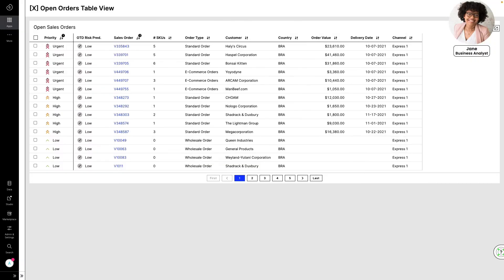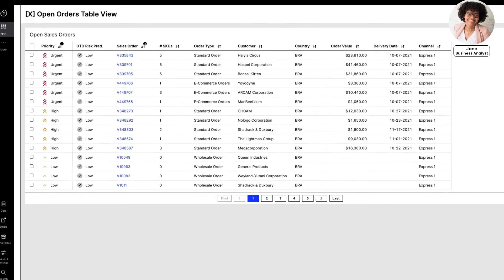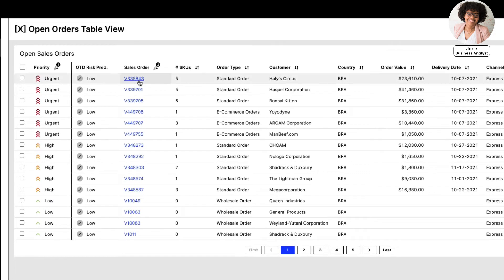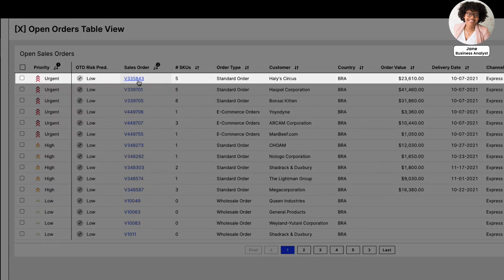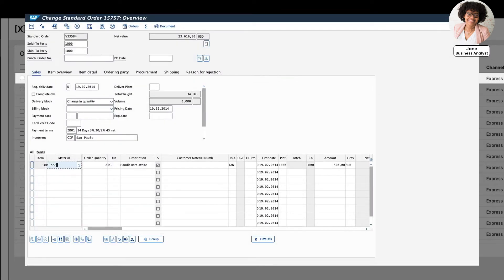Jane goes to her action view in the Salonis EMS to review all the blocked orders. She decides to take a closer look at one of the orders in SAP and selects the first blocked order. With just one click, she opens the order in SAP.